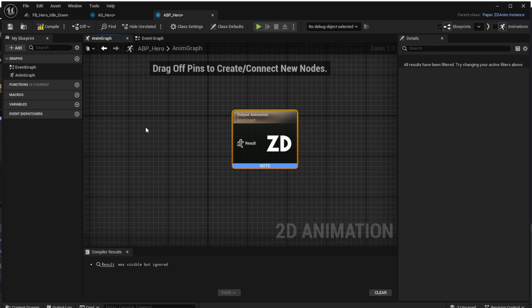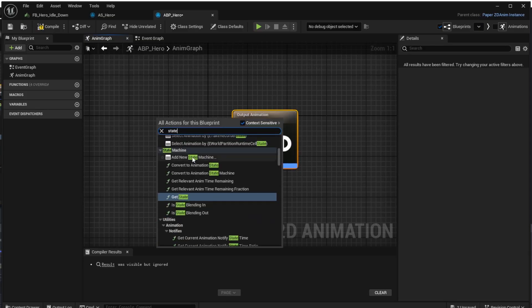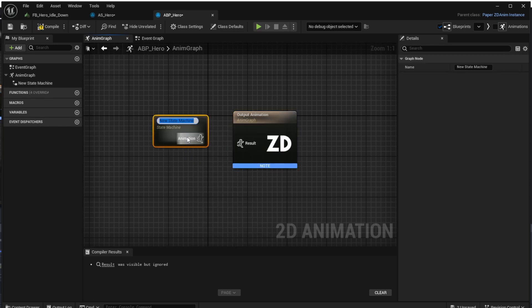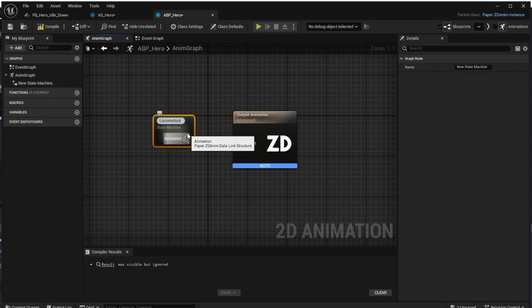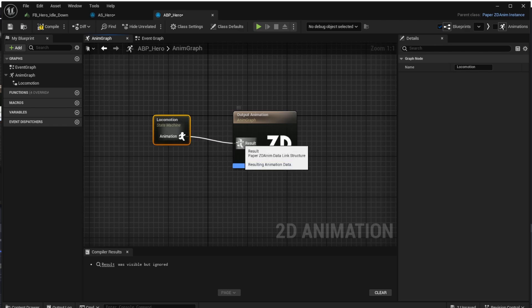We will describe this behavior with a state machine. Right-click on empty space and choose 'Add New State Machine' and call it 'Locomotion'. We also have to connect the result of the state machine to the output animation so the animation blueprint knows what animation should be played at the end of the state machine.